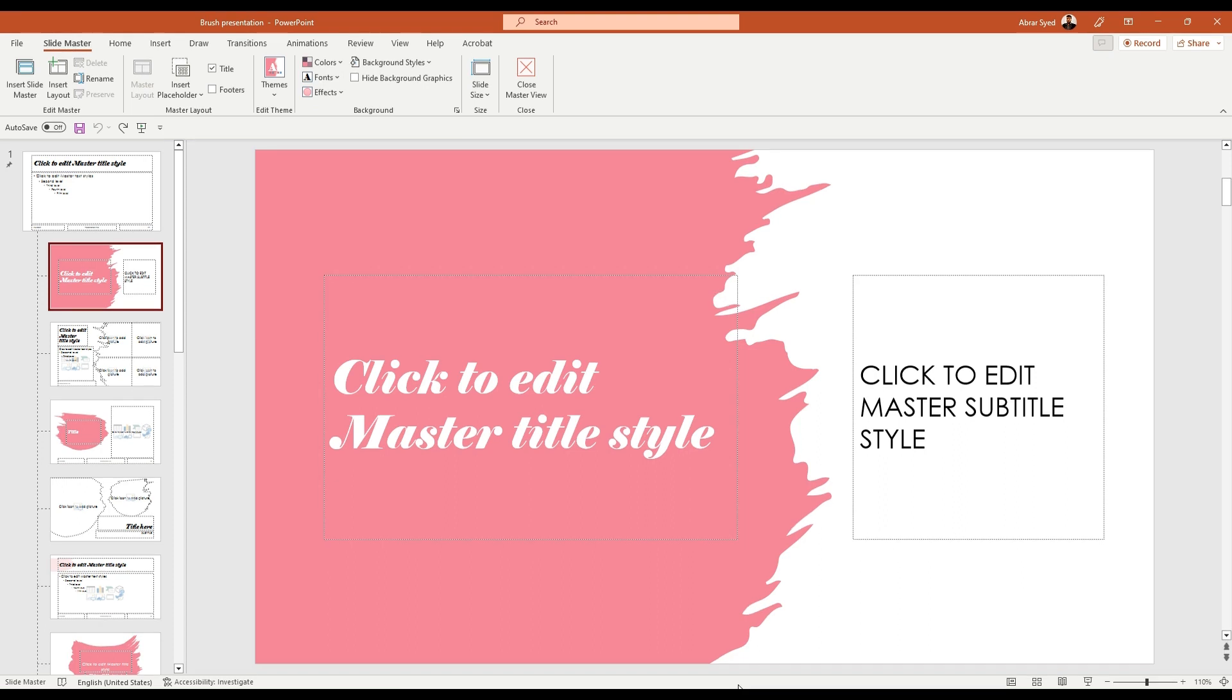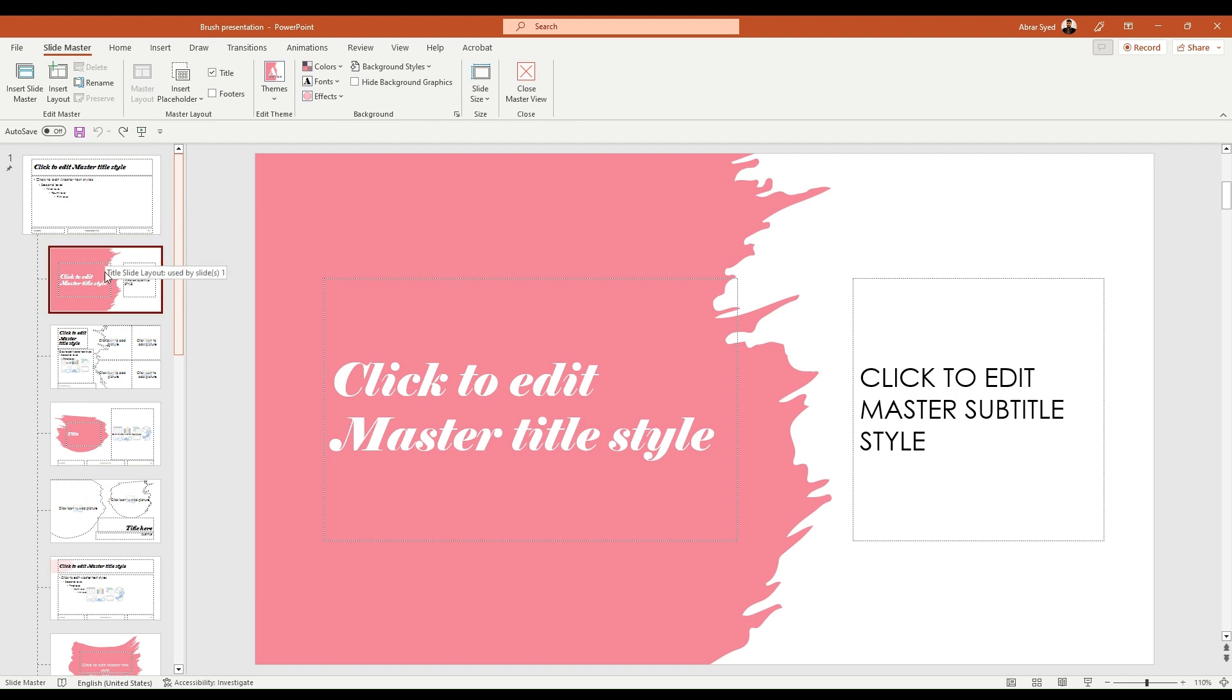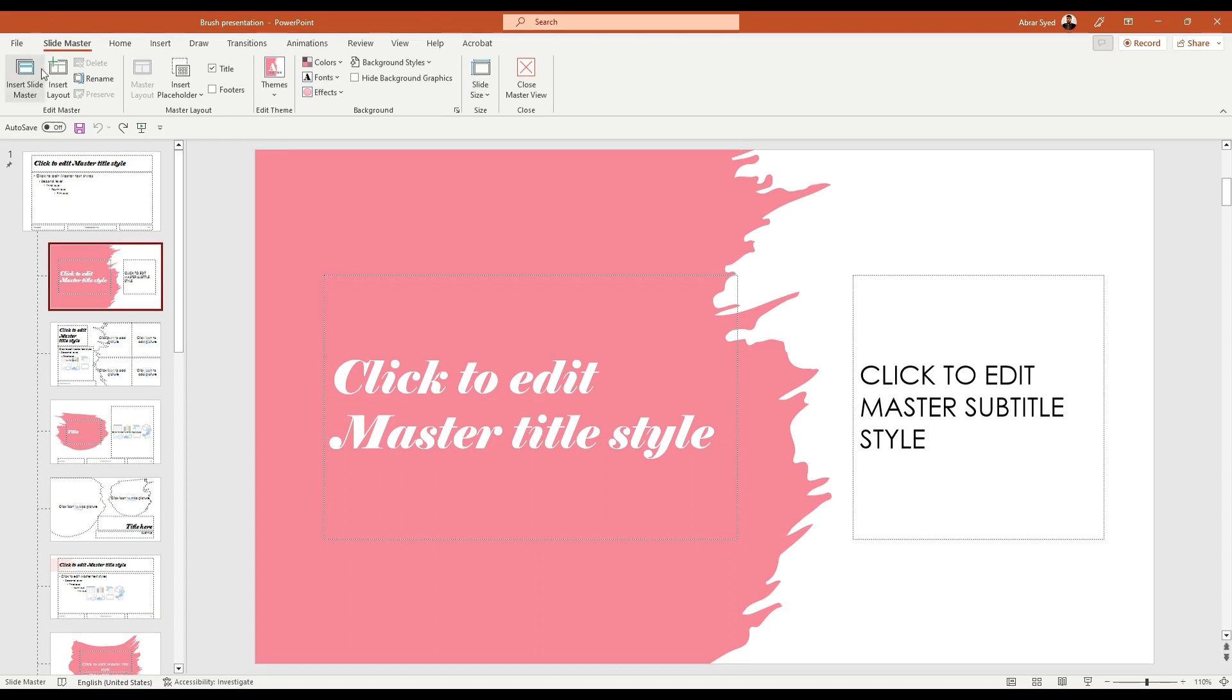I recently came up with a hiccup where you cannot delete a slide master, or better word, the slide layout. This here is your slide master under which you have multiple layouts, and these are used in your main presentation. Make a note that we are in the slide master view and not the main presentation view.